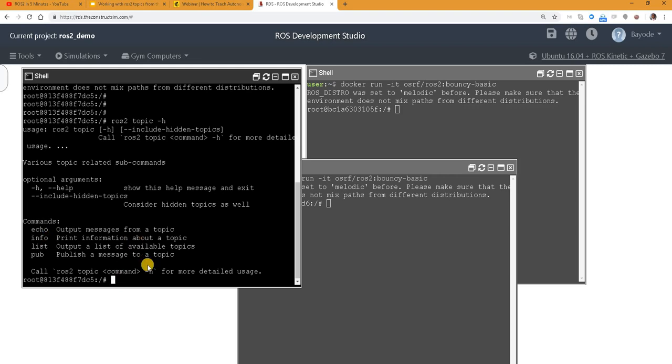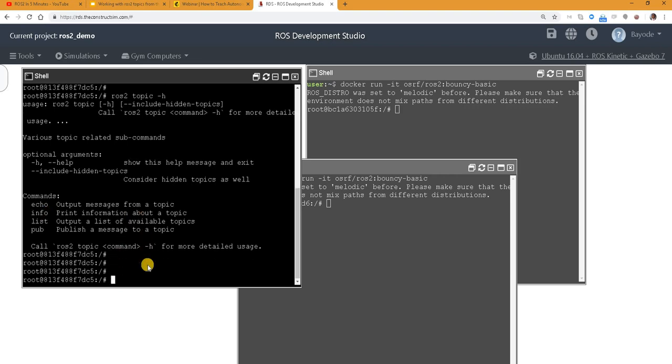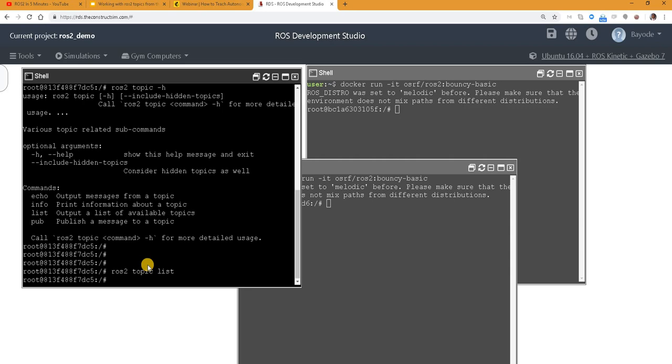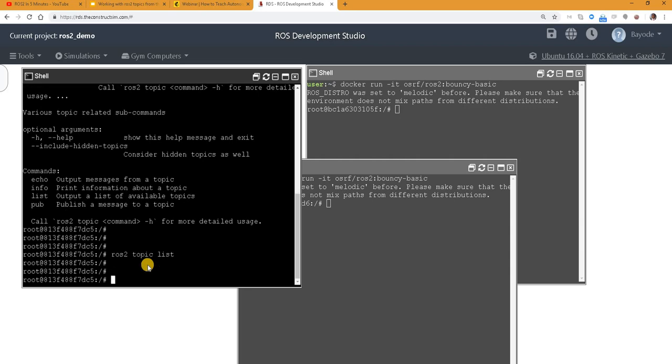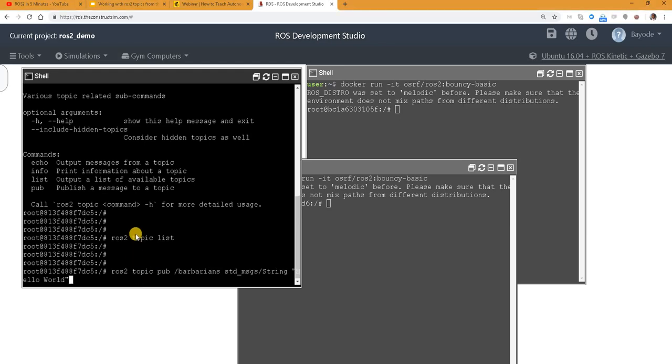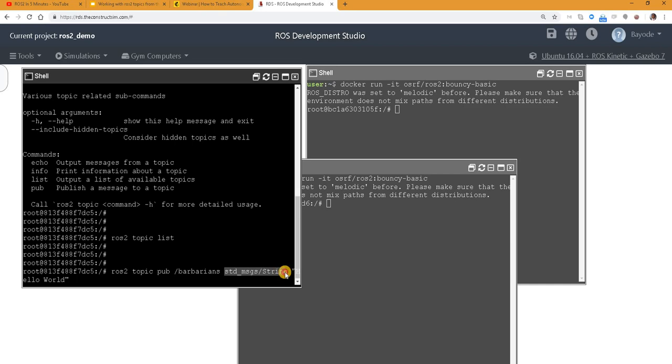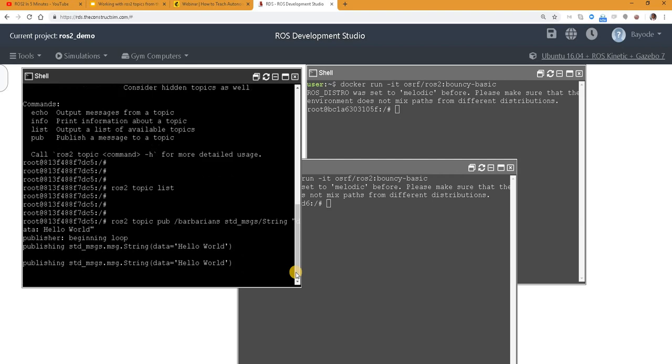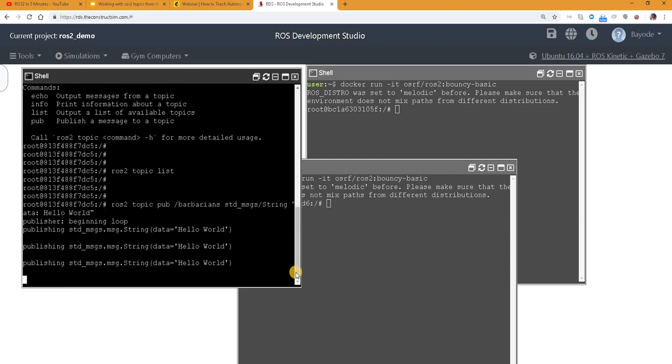But before we can do that, we first need to create a topic. So now we have no topic. As you can see ROS 2 topic list, no topic. So we are going to create a topic. So we see we are creating a topic and the command is ROS 2 topic pub. So this is the name of our topic, barbarians. Then the type of message we are publishing is standard messages string, and then the actual message is hello world. So by here we need to add data. So again, if you watch that video by my colleague, you will see all this where you explain them in details. So now let's create a topic. So we see that the topic is created.